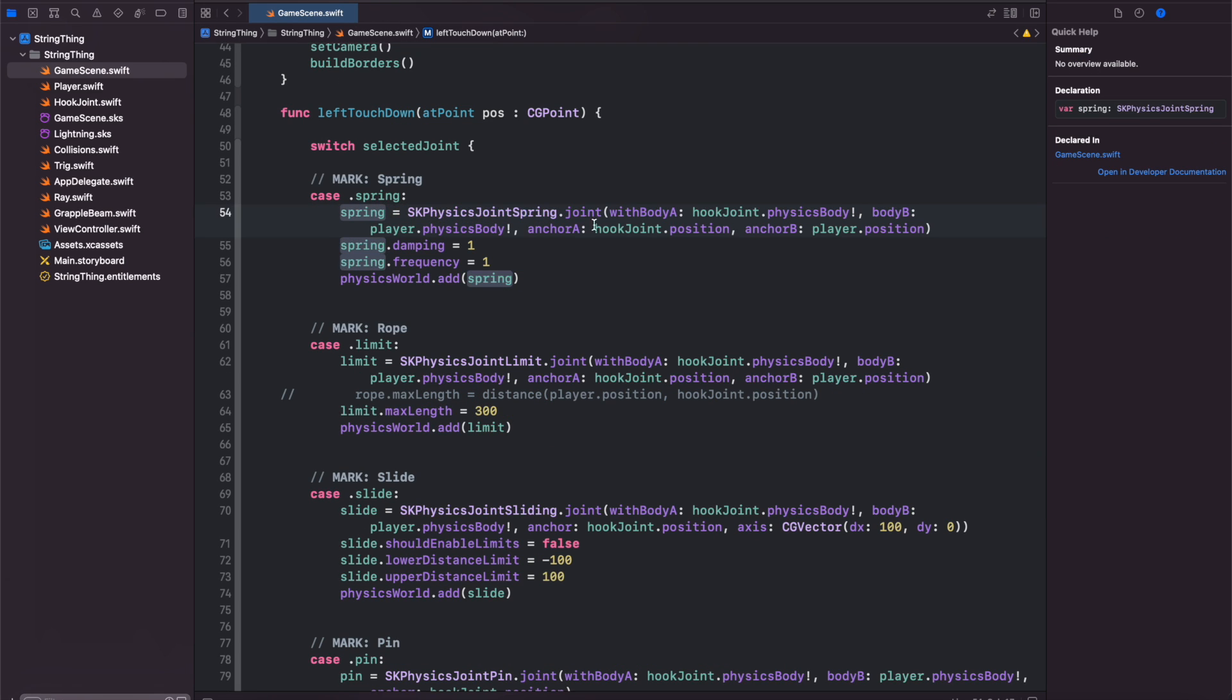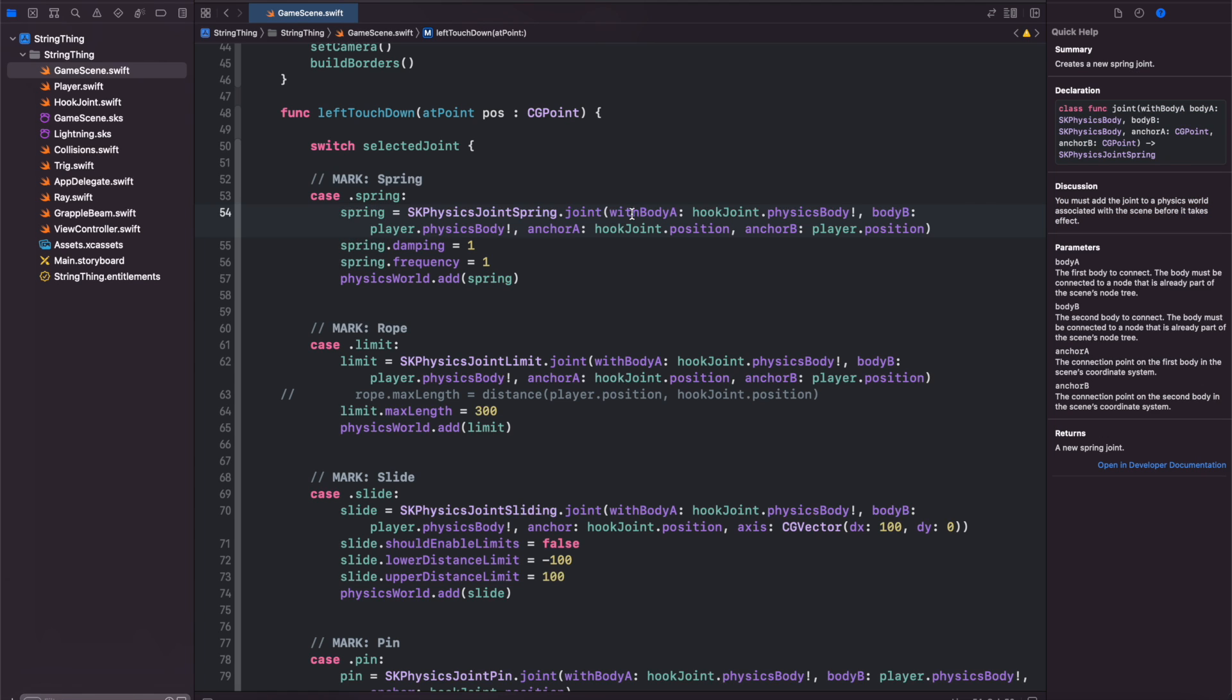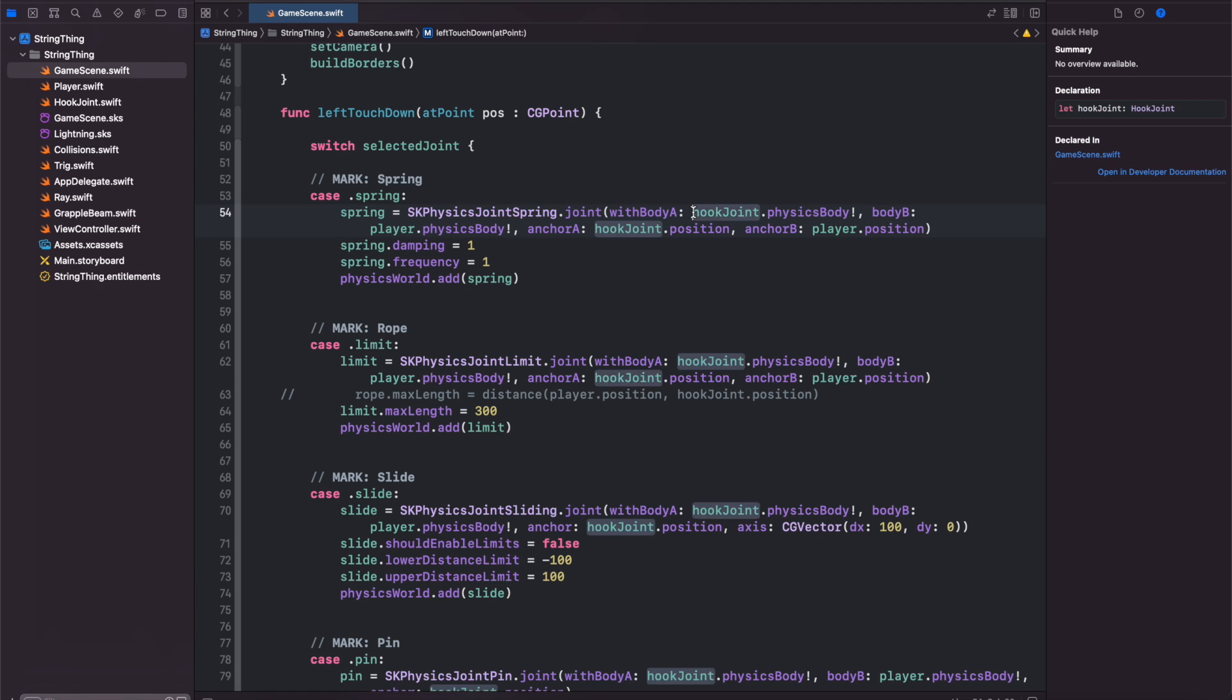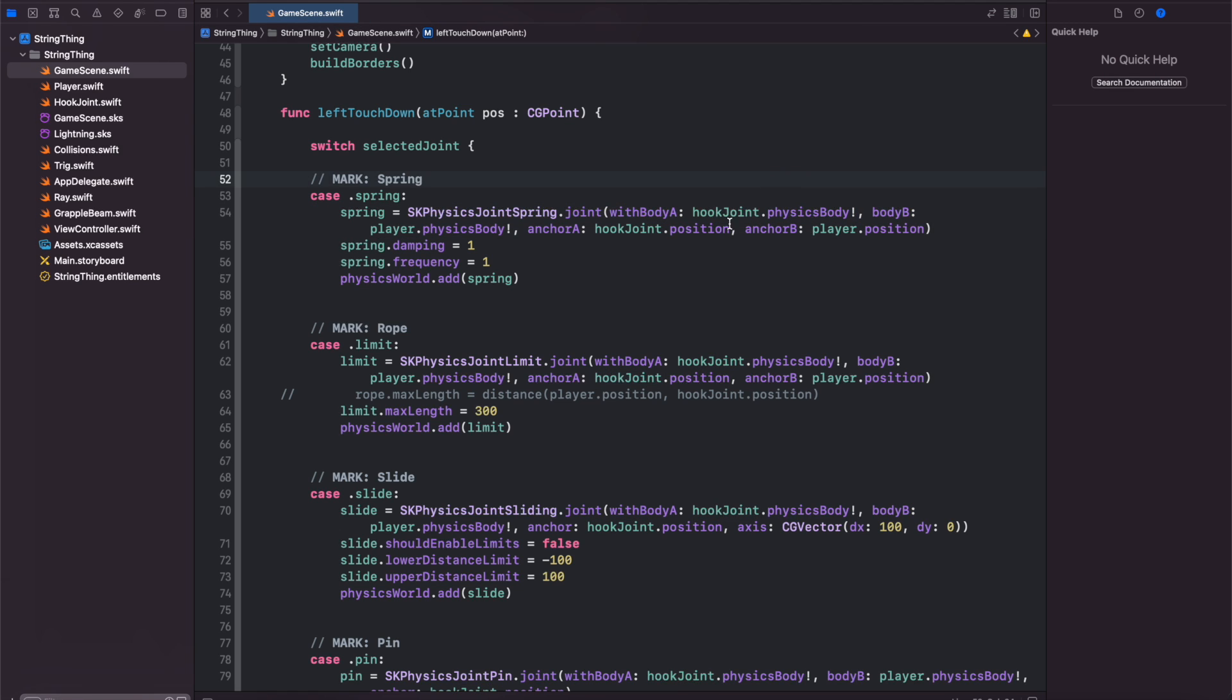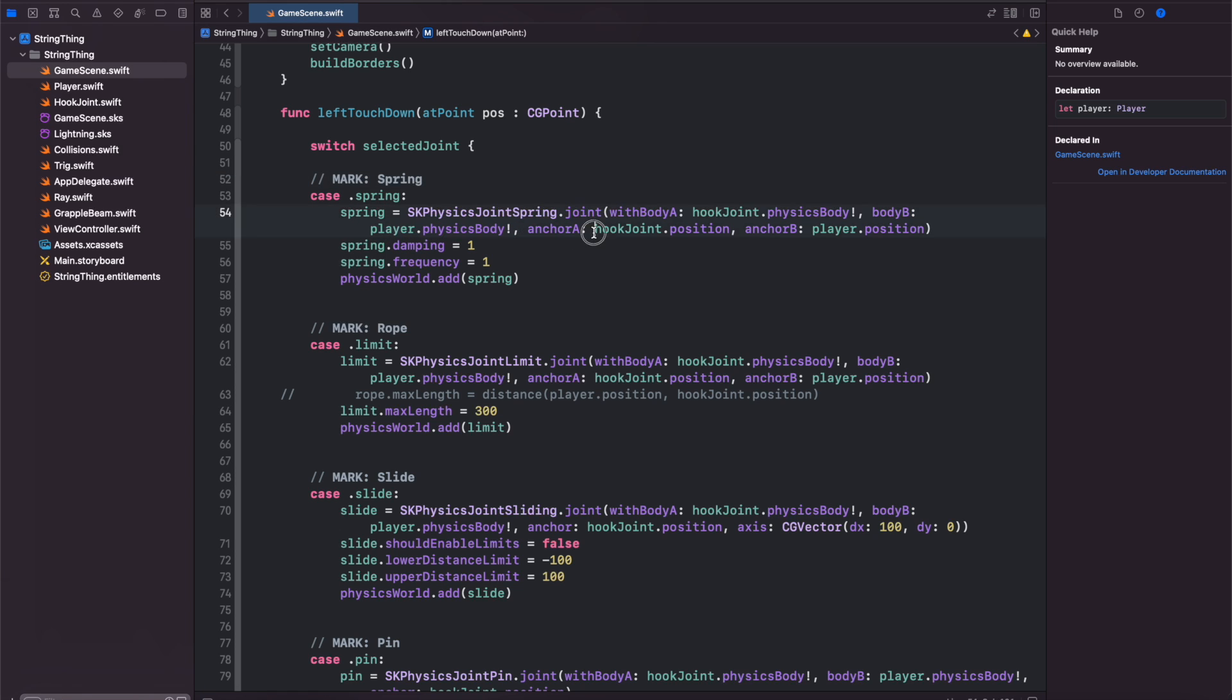For our spring joint we have to connect it with a body A and a body B. Body A is the one that is stuck or fixed so that's the hook joint. Body B will be the player physics body. Anchor A will be the hook joint and then anchor B will be the player's position because we want to apply the joint at wherever the player was when they clicked.